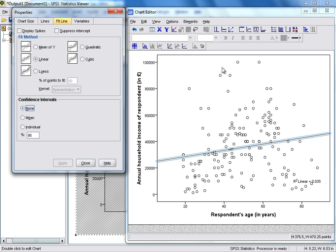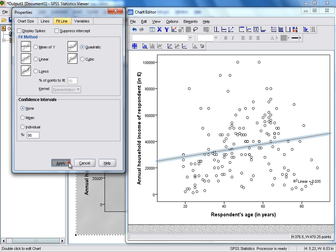We can then easily change the method by which the line is fitted in the Properties box on the left-hand side. For instance, if we wanted to see what a quadratic fit line would look like, select that option and then click Apply.